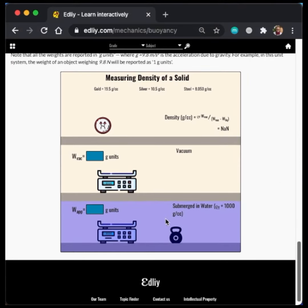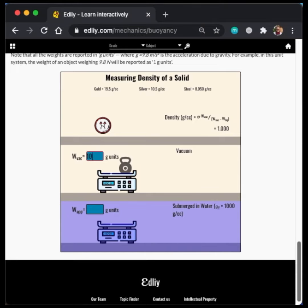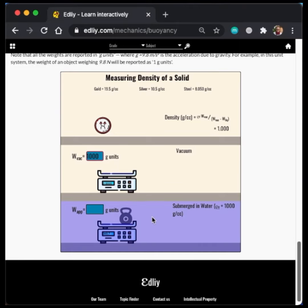So first, I'm going to measure the weight of the kettlebell in a vacuum and enter the weight from the scale here. Then, I'm going to measure the weight of the kettlebell in water and enter the weight on the scale here.